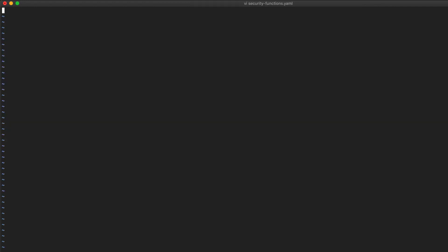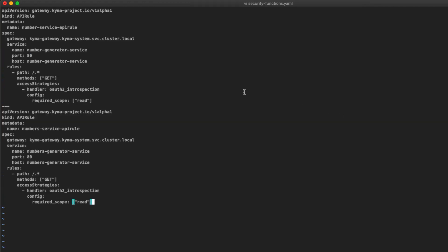Let's move forward to expose both new serverless functions to public access. For separation of control we are going to create a new file to take care of the security services. Let's create a new file named securityfunctions.yaml. Inside the file we need to create a new object of type API rule, which is responsible for the rules of exposing a service in Kyma.